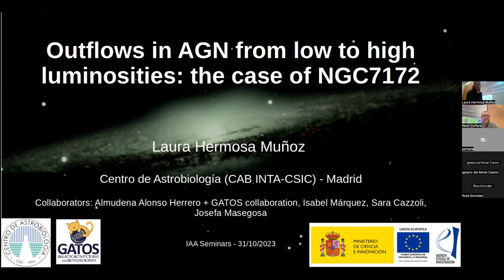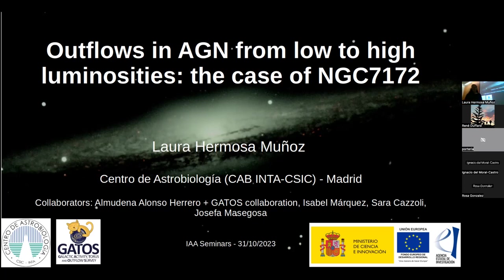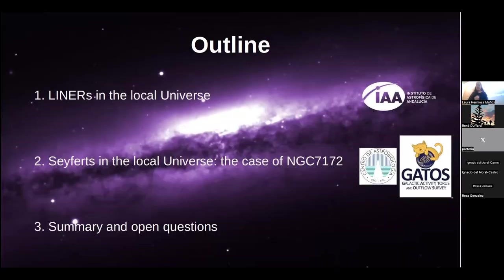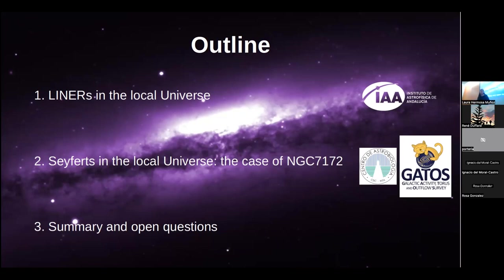Thank you, everyone, for being here. For those of you already familiar with my work, the first part of the talk is going to cover the same material again. I'm going to center this presentation in two main parts: the work I've been doing here at the IAA during my thesis, and then I'll jump to the work I'm doing with the JWST data, which I guess is the part you're all most interested in.